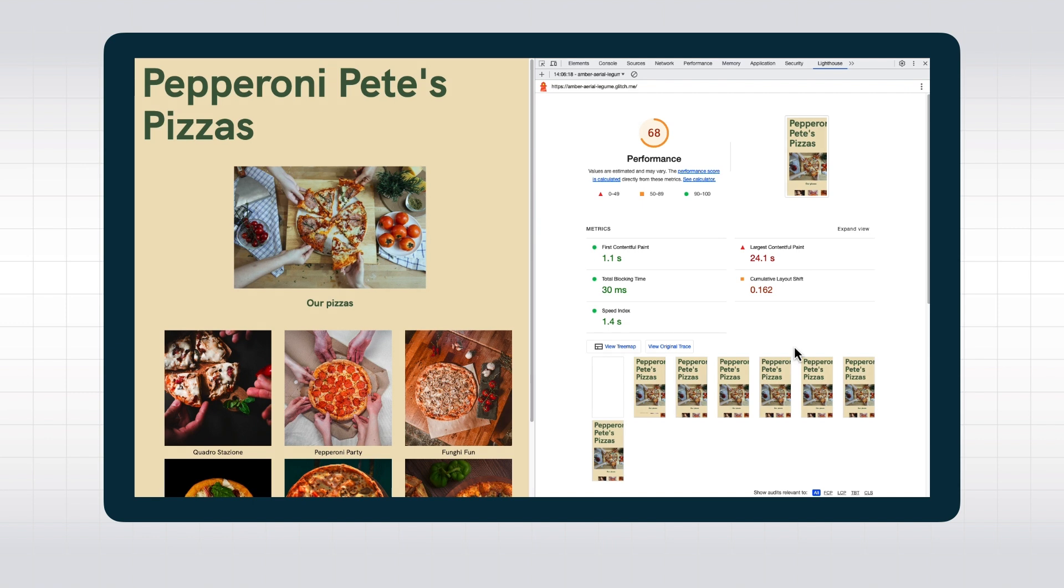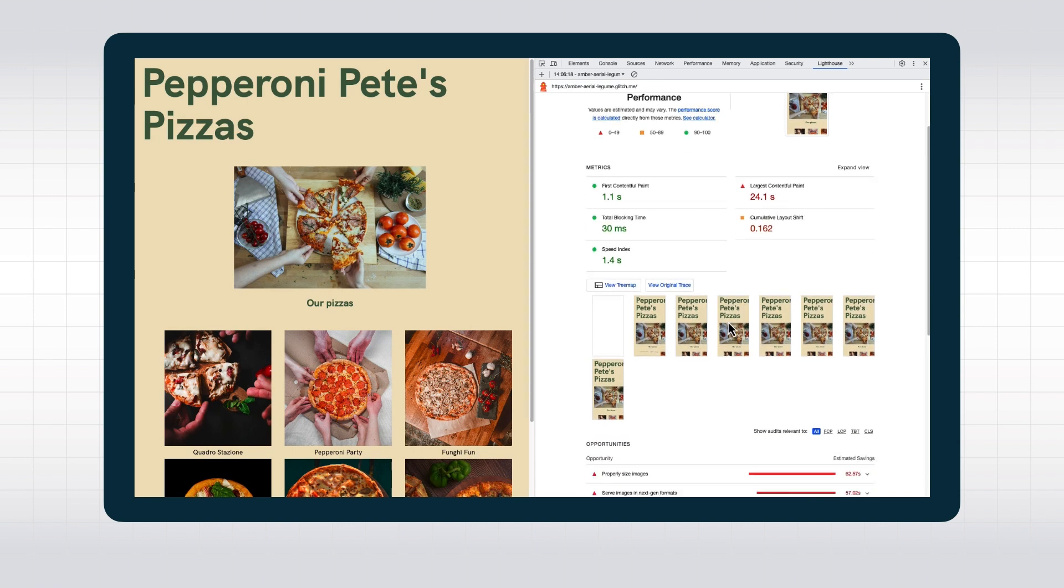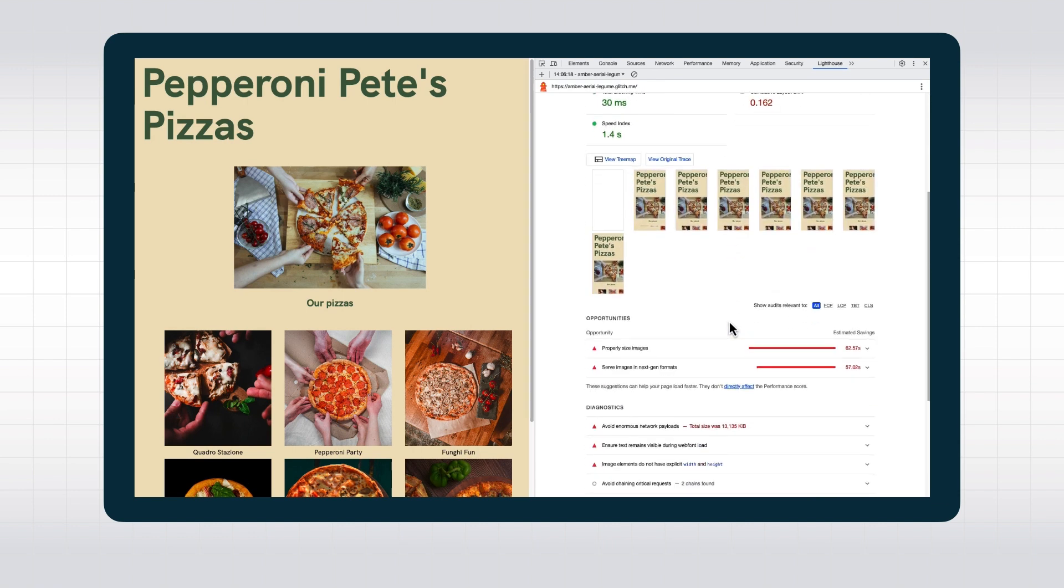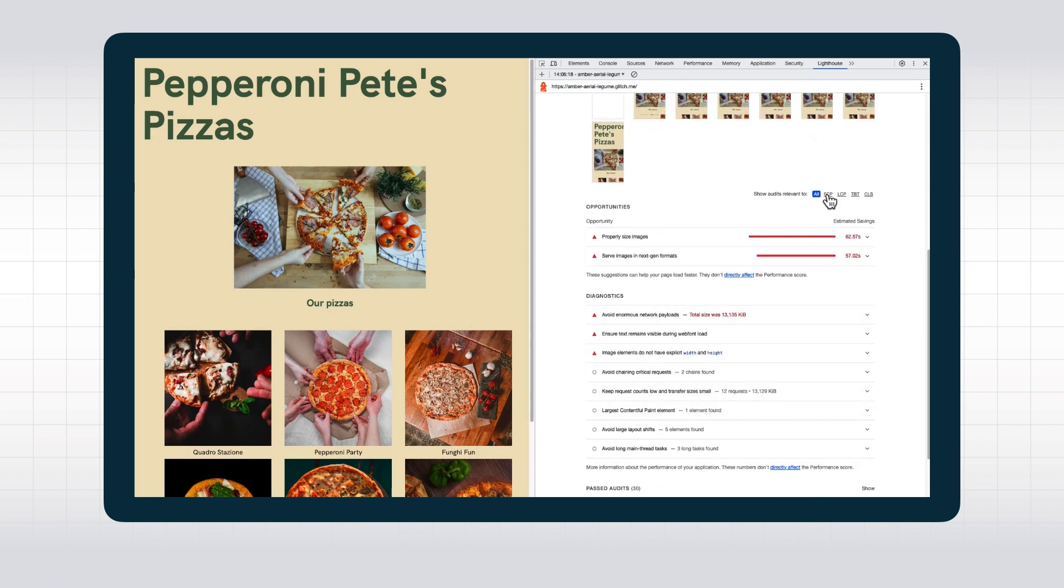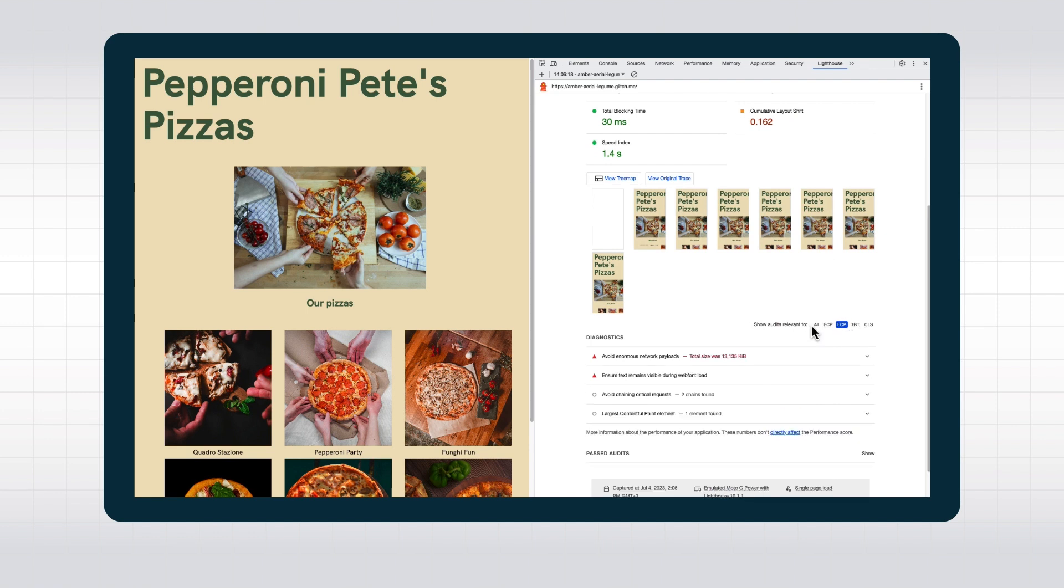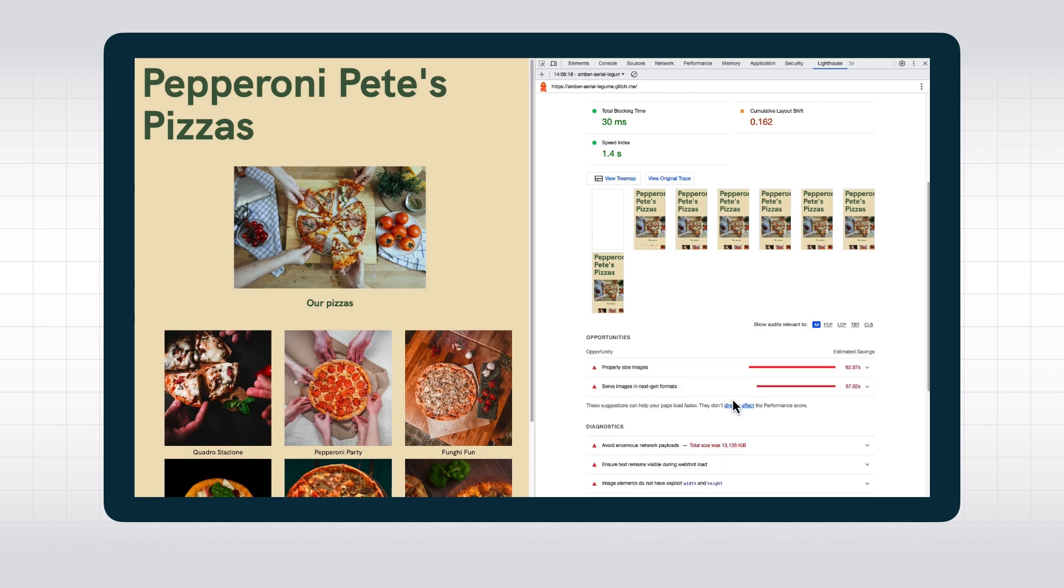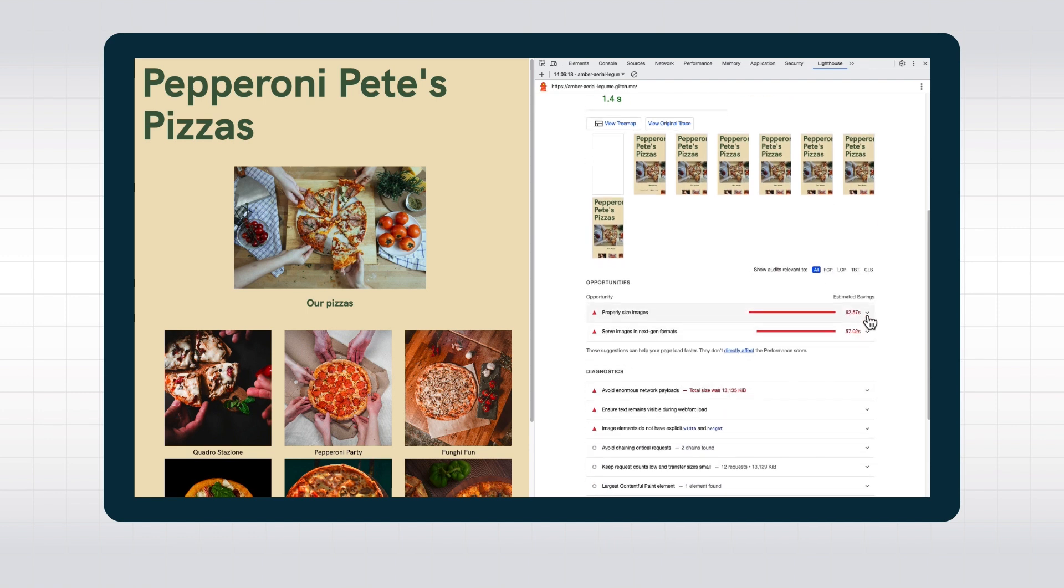Lighthouse usually shows a set of recommendations that can help improve the performance quite a bit already. However, Lighthouse focuses on the performance of the initial page load.